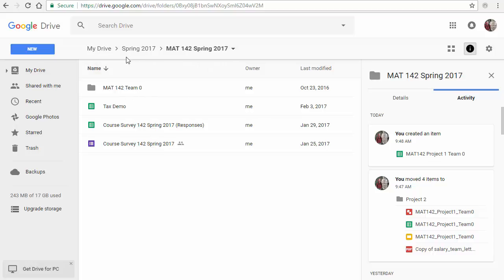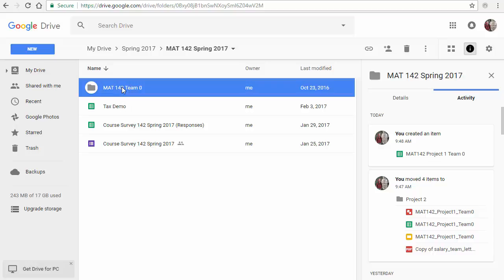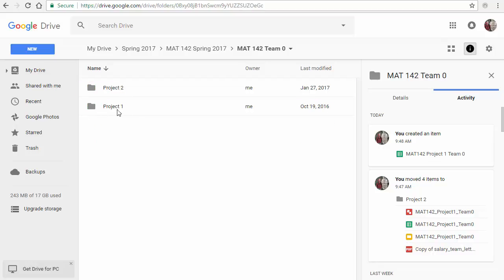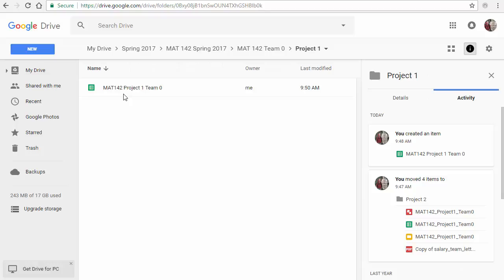Go ahead and double-click on the folder. You'll see subfolders for Project 1 and Project 2. We're in Project 1, so double-click on that, and inside you should see a Google Sheet — the green icon — that says 'Math 142 Project 1 Team' whatever team you are. There may be some other files here, but this is the one we want right now. This spreadsheet is a large table where we can do calculations.